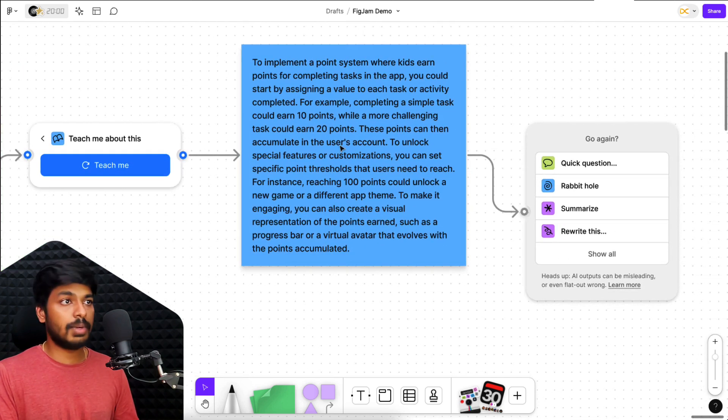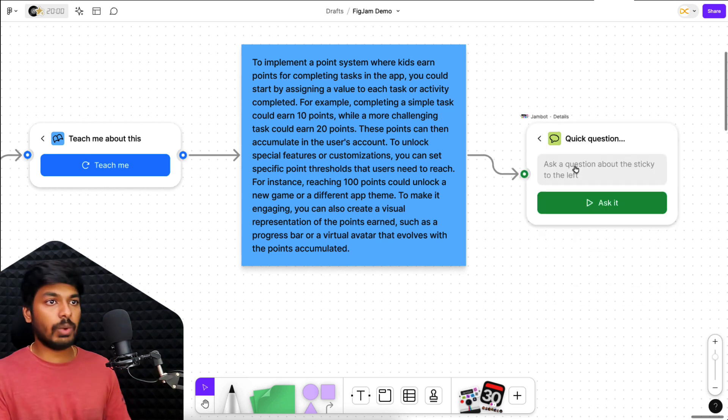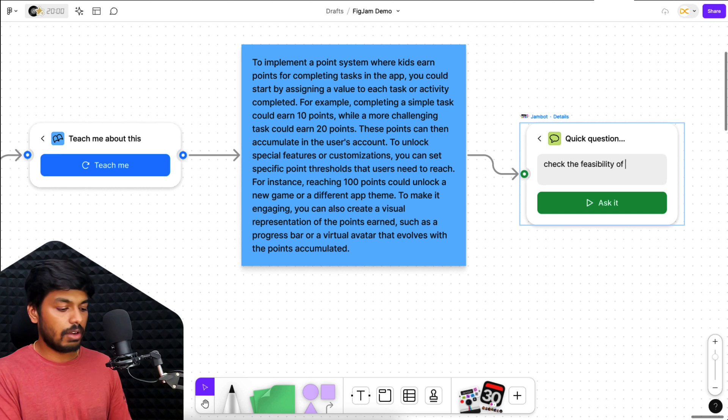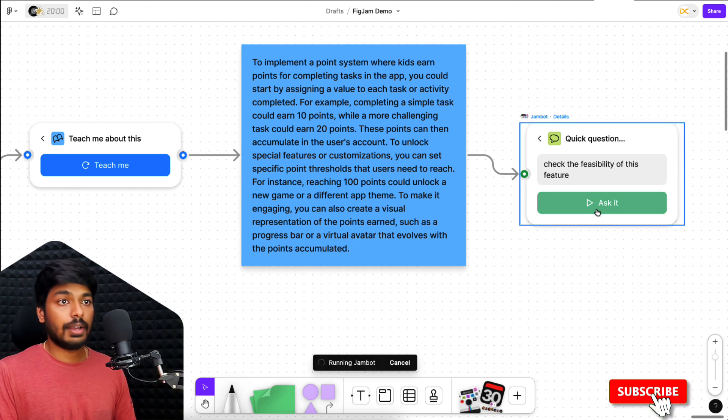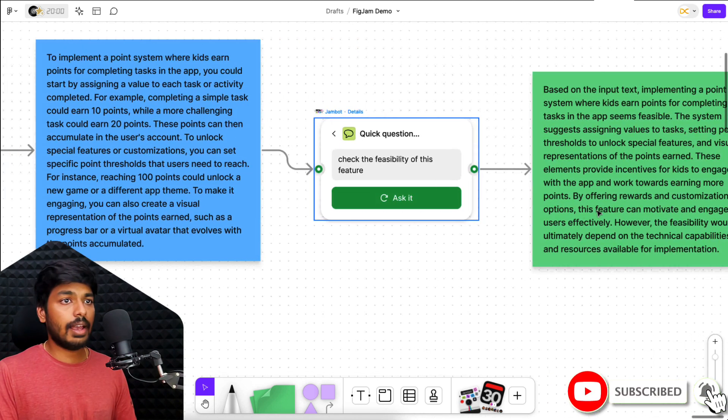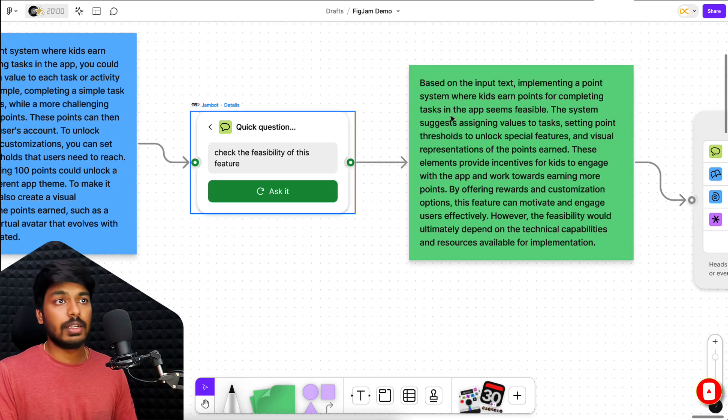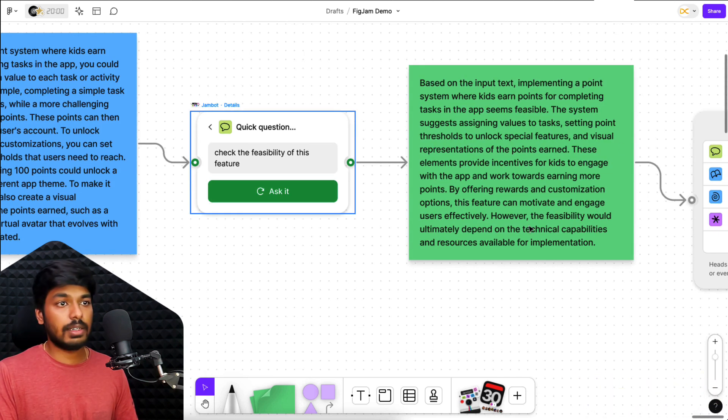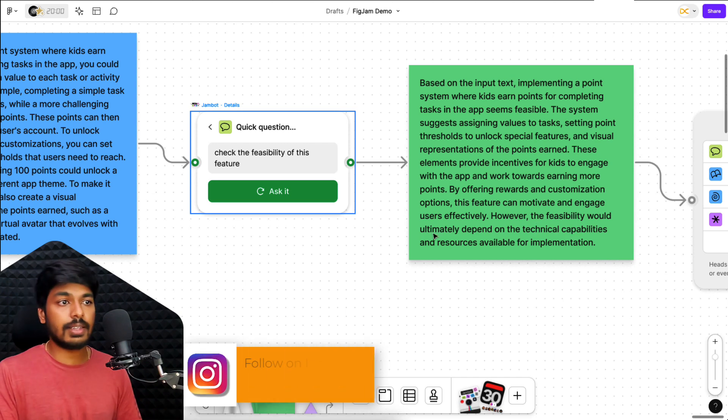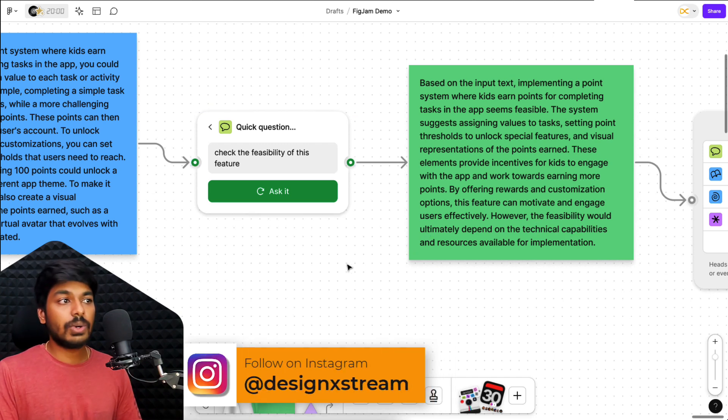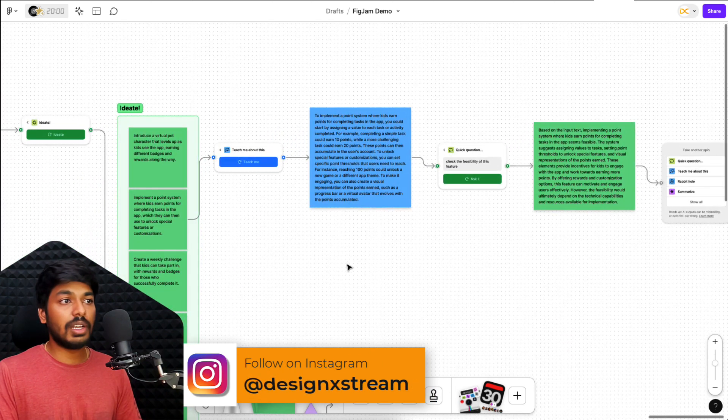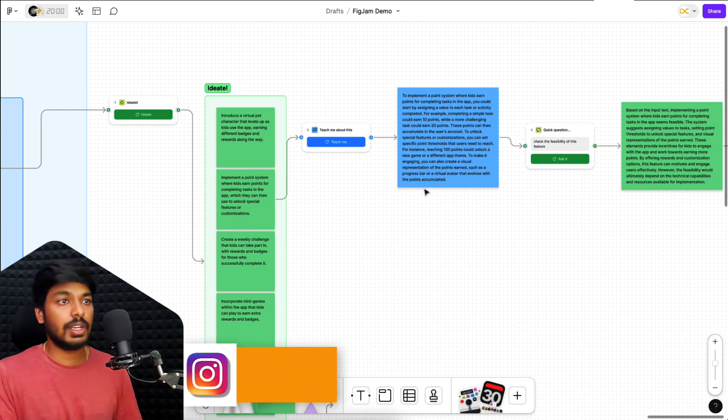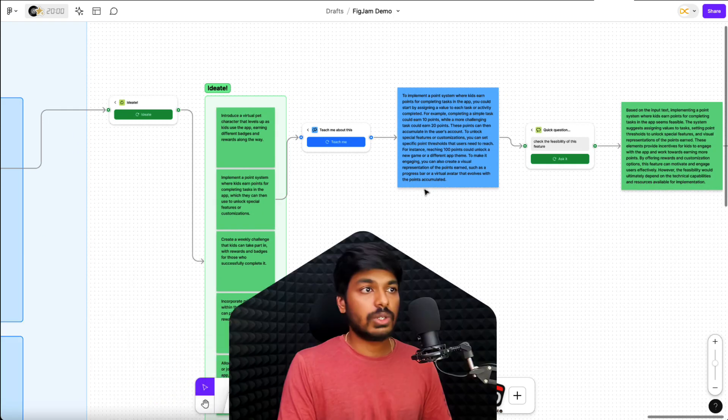I'm not sure how to check the feasibility of this feature so I can give my own question to it. So I'll just say quick question and let's say check the feasibility of this feature and I can ask it and it's running its AI. And as you can see, based on the input text, implementing a point system where so and so, and it's talking about the technical capabilities and all the resources that are needed. So I can dive deeper and deeper into a particular feature or an idea. And that's how I can keep doing my research and getting better at it.